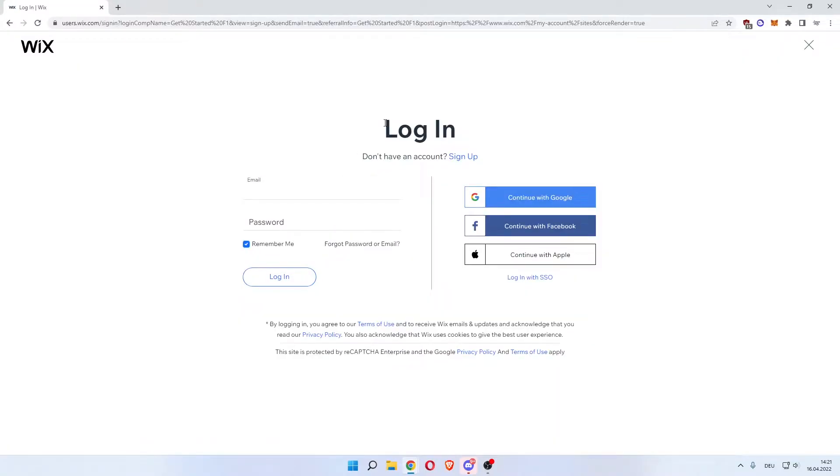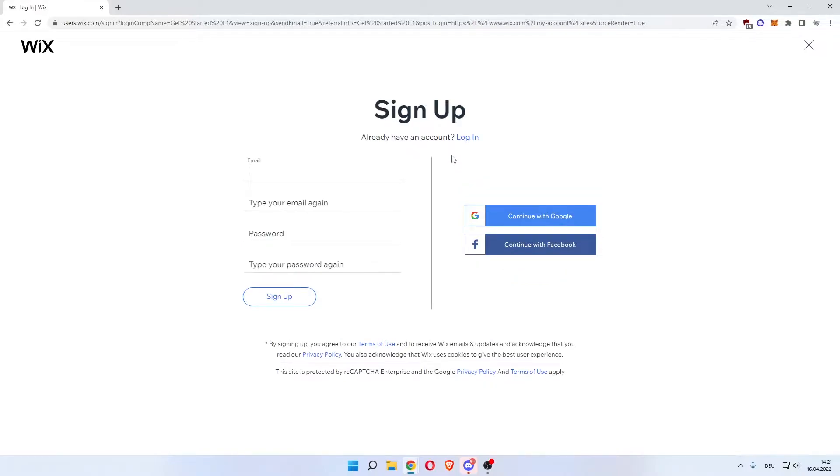You're now prompted to log in or sign up. We'll have to sign up. We'll do that quickly. Click sign up and now I'll be back in a second.